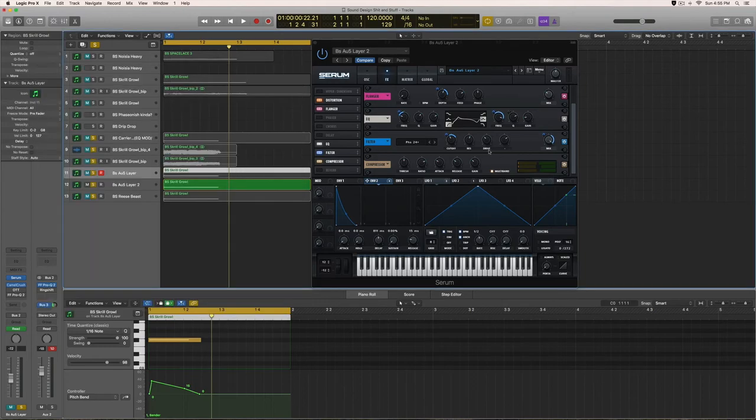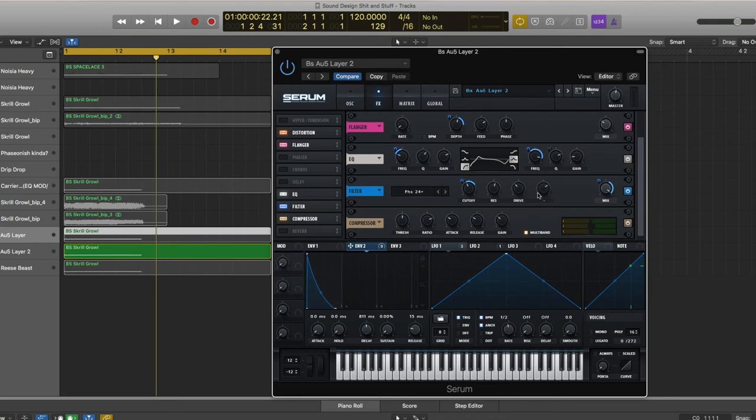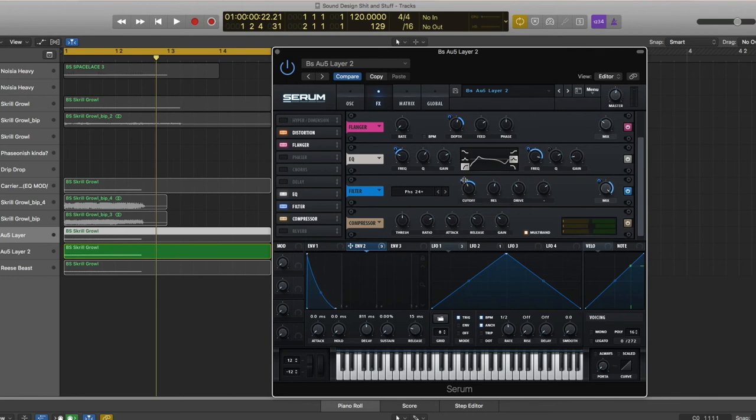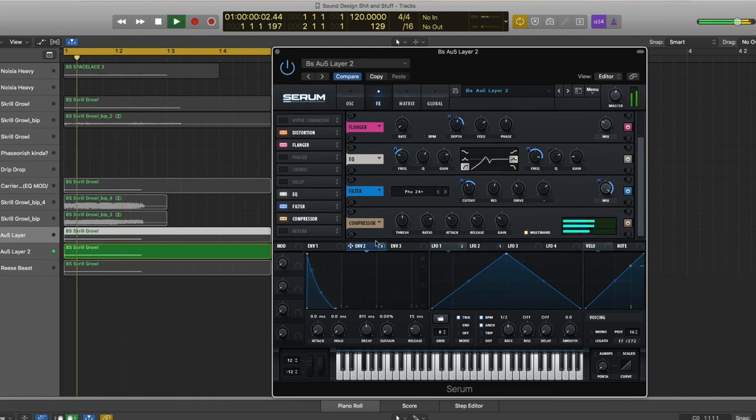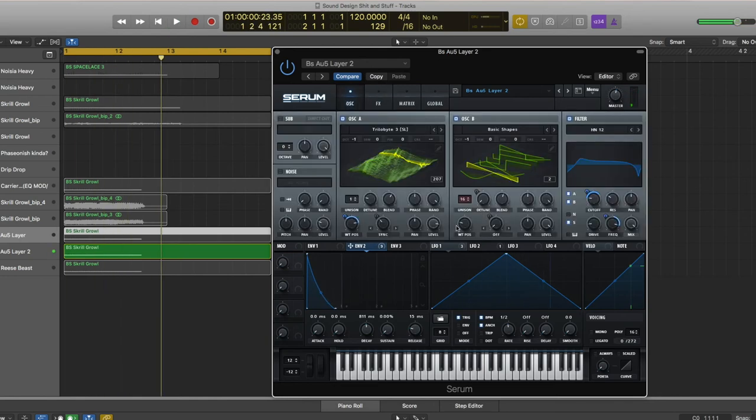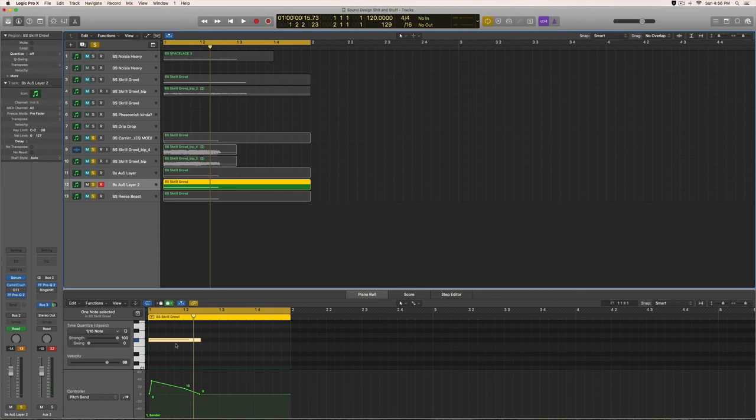So then the phaser for the second one is different. This filter here - cutoff is at 173 hertz, resonance 56%, drive 35%, mix is 100%. Go ahead and bring Envelope 2 to the cutoff, drag it up 31, and the mix down minus 41. Compressor, same exact thing - multiband, bring the gain up 12.2 dB. And you got yourself this pretty sick bass. That's just inside Serum. I think I got everything for that.